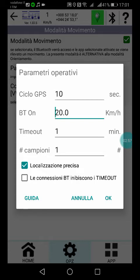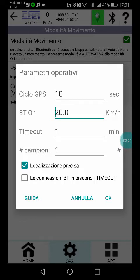The first parameter is the GPS cycle — it determines precision and reactivity. Then there is the speed at which the Bluetooth will be activated. Then there is the timeout in minutes, starting from the moment that the speed is below the value set in the BT-on field. And finally the number of samples — more samples means slower reaction.